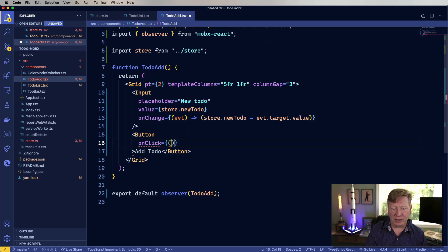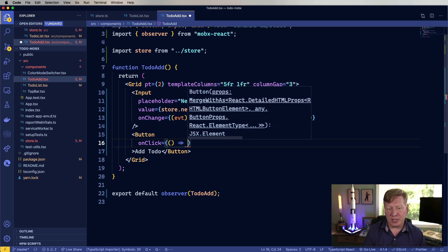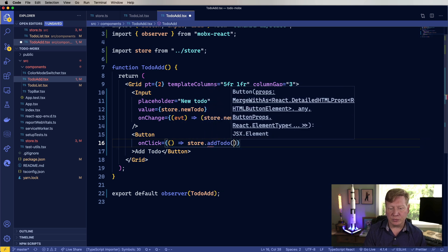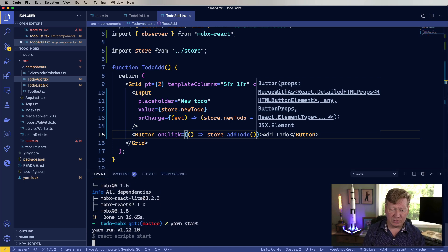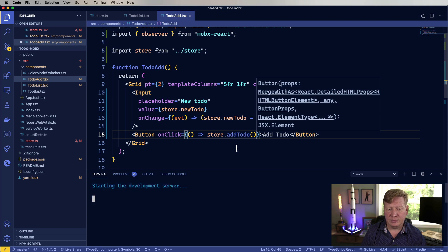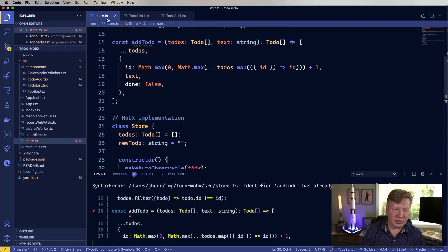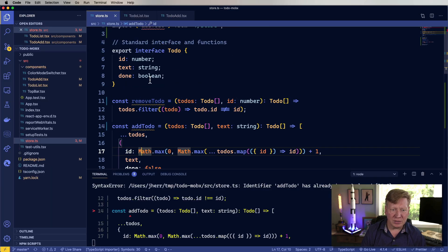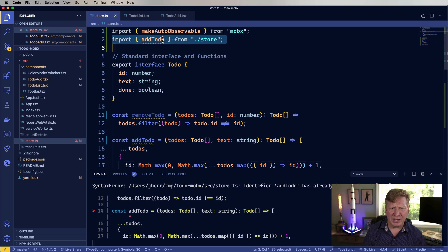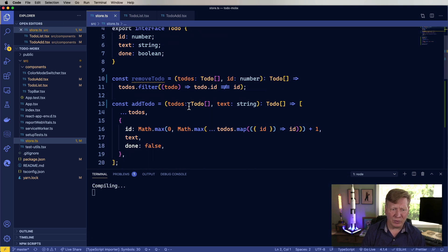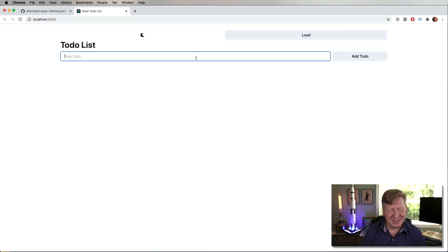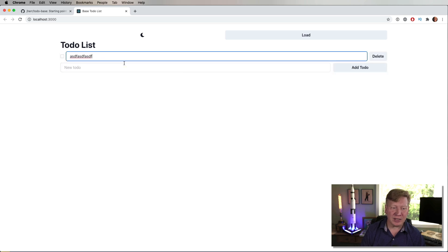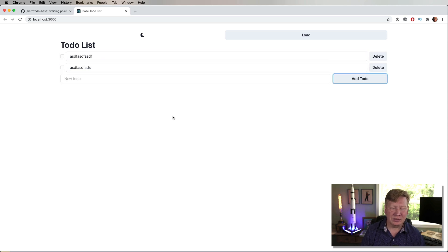Let's run this and see if it works. Let's go back over to our store and see what the problem is — addTodo. Oh, we're bringing addTodo in from the store; that's kind of weird. All right, that's looking good. So let's go add a todo. Hey, look at that. We'll add another one. Looking great.